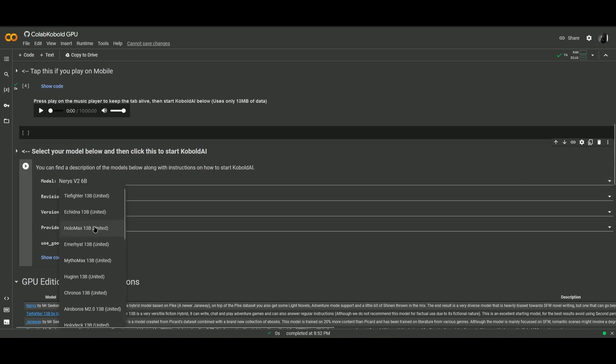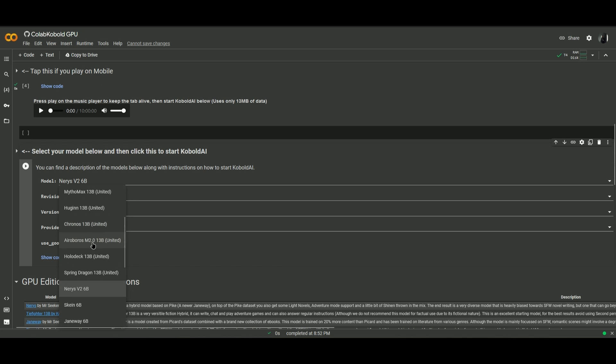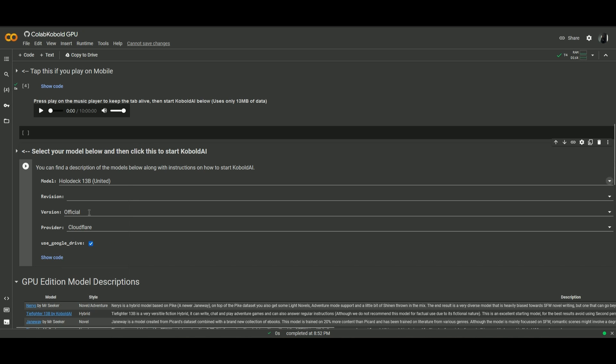For the model, make sure the model that you will choose will be united. So for example, I'll be using this one. Next is the version. So this is the important part, make sure to change the version from official to united.